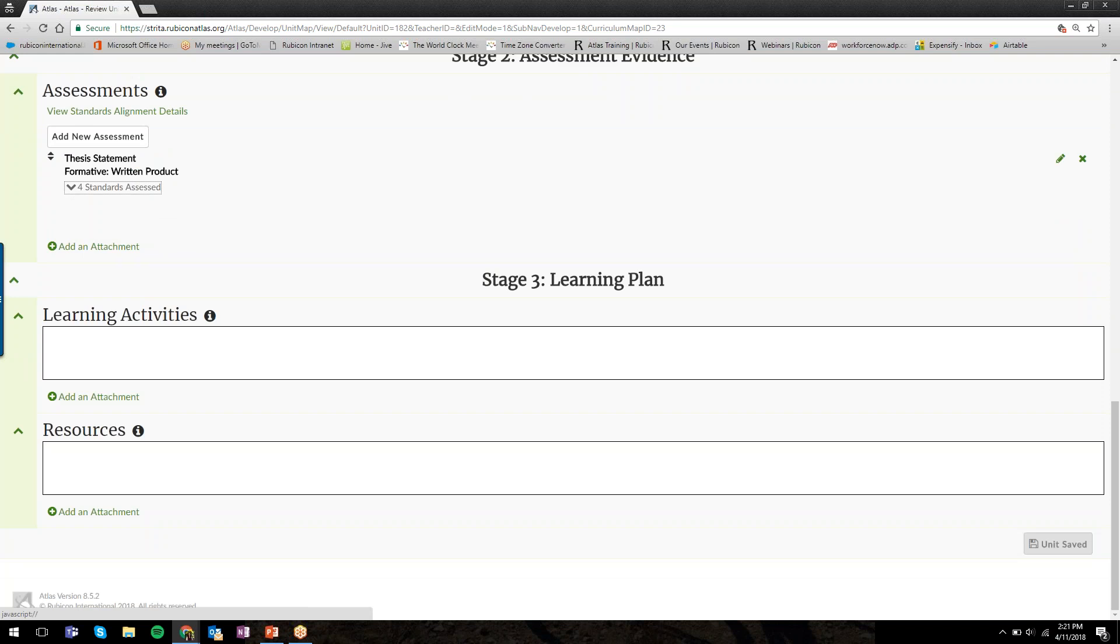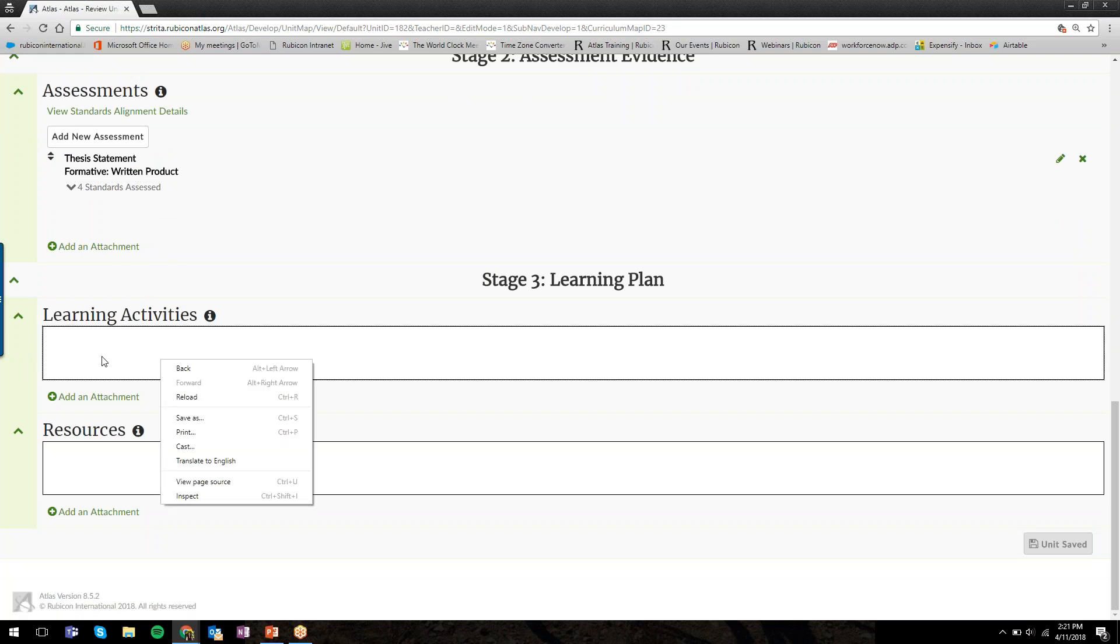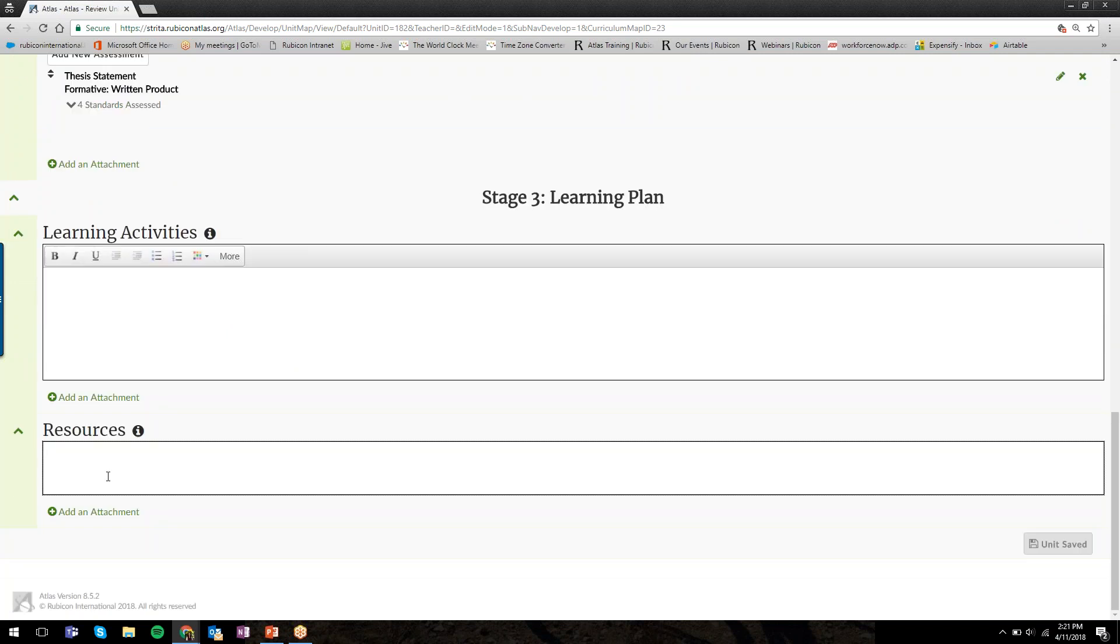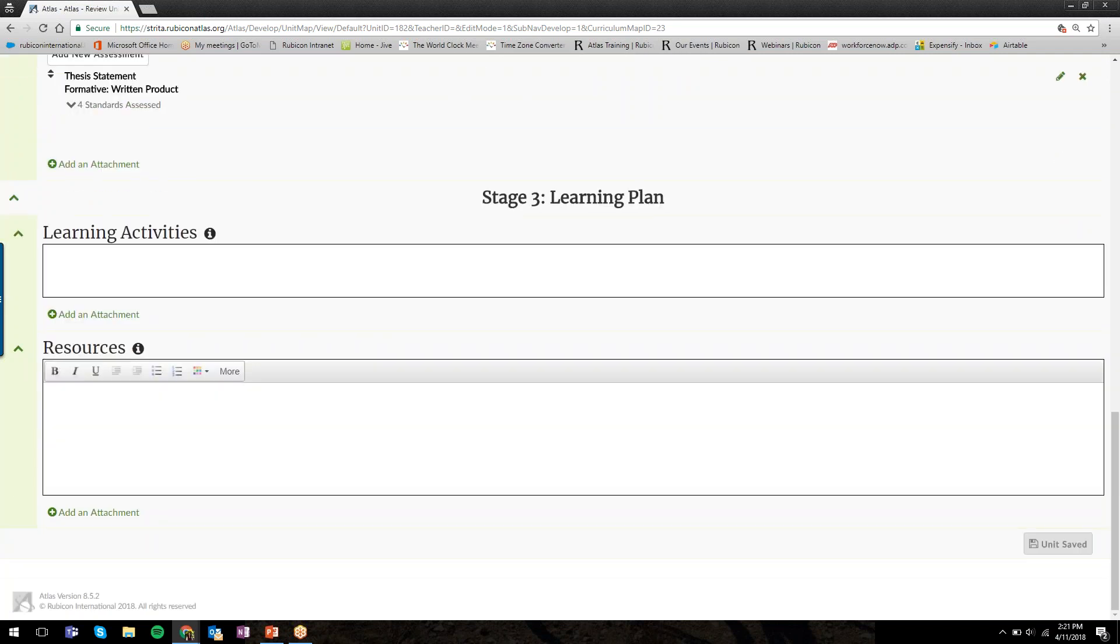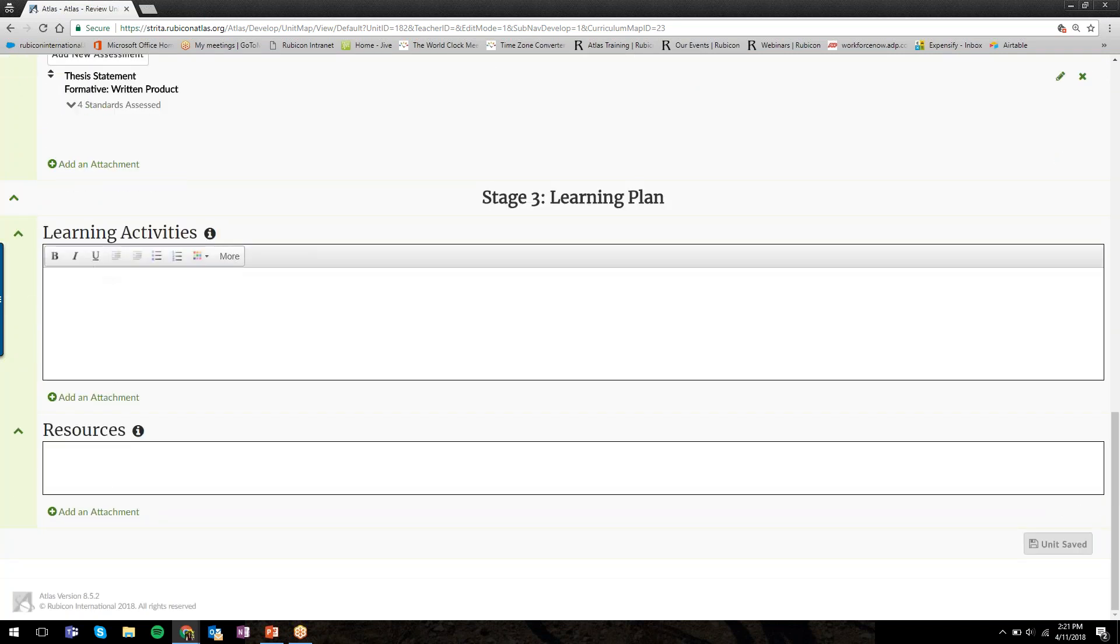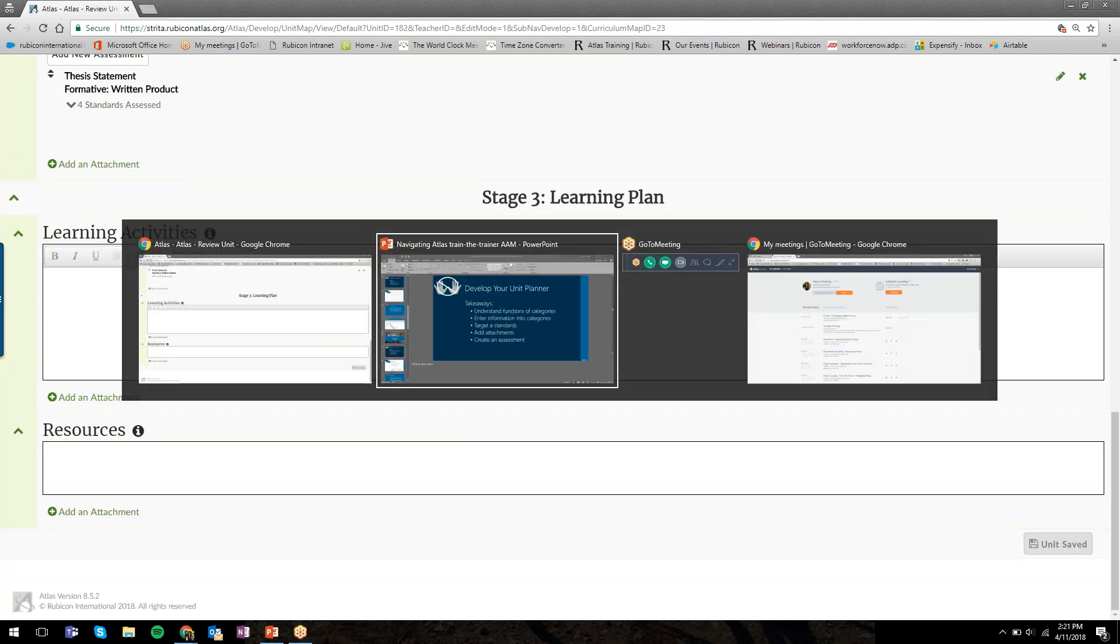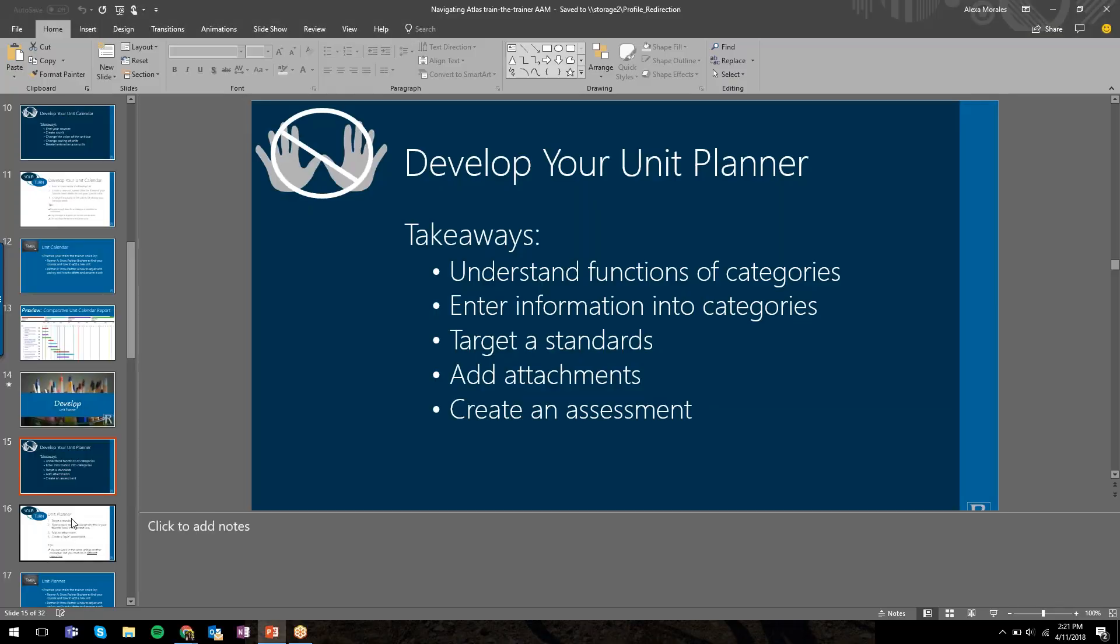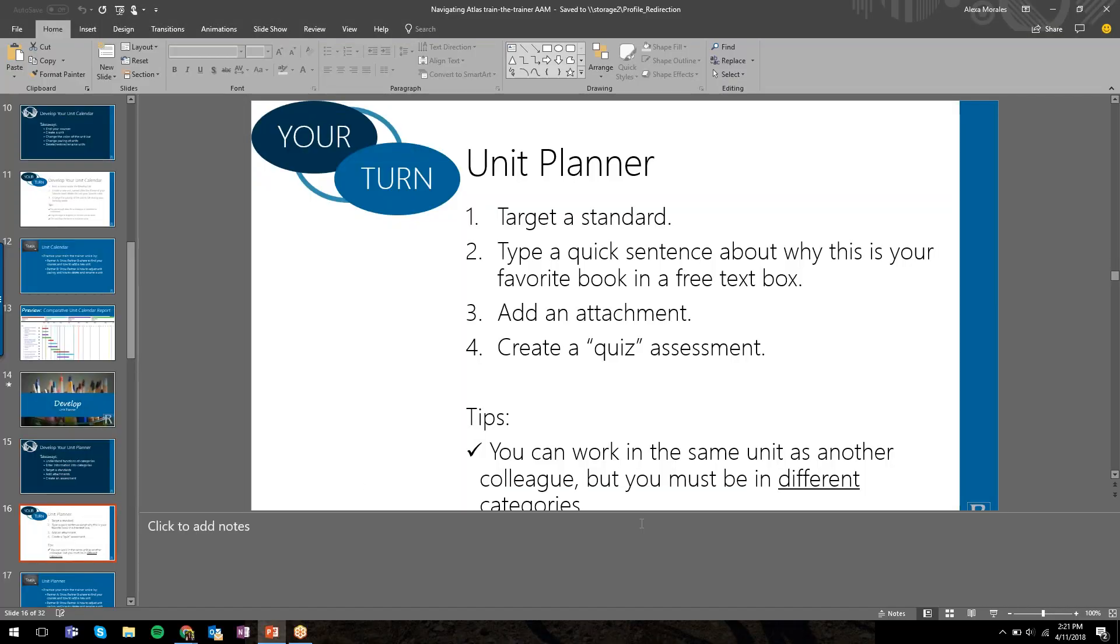The last two categories here in Stage 3, Learning Plan, are the learning activities and resources. Again, free text categories that you'll click your mouse into to be able to type or copy and paste. I want to give you two minutes here to practice this in the unit planner. Let me know if any questions come up.